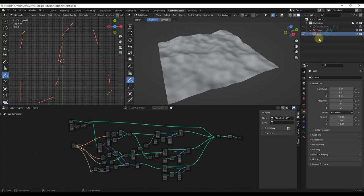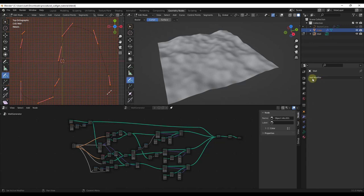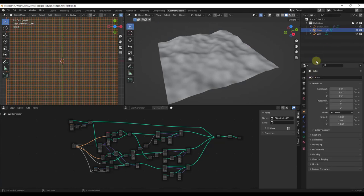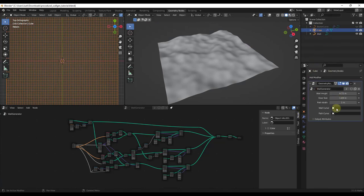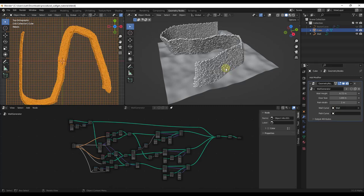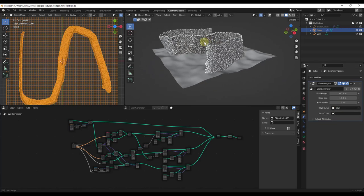Now if we go back into the geometry node modifier that's on our cube right here—I need to tab out of edit mode first—but if we go back into that modifier and pass it the wall curve of our new wall, notice how the wall is being created based on that curve we drew.